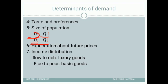The next and last determinant is income distribution — specifically, the distribution of national income. If the national income flows more toward rich people, say 60-70% goes to rich people, it will increase the demand for luxury goods, since rich people already fulfill their basic necessities.